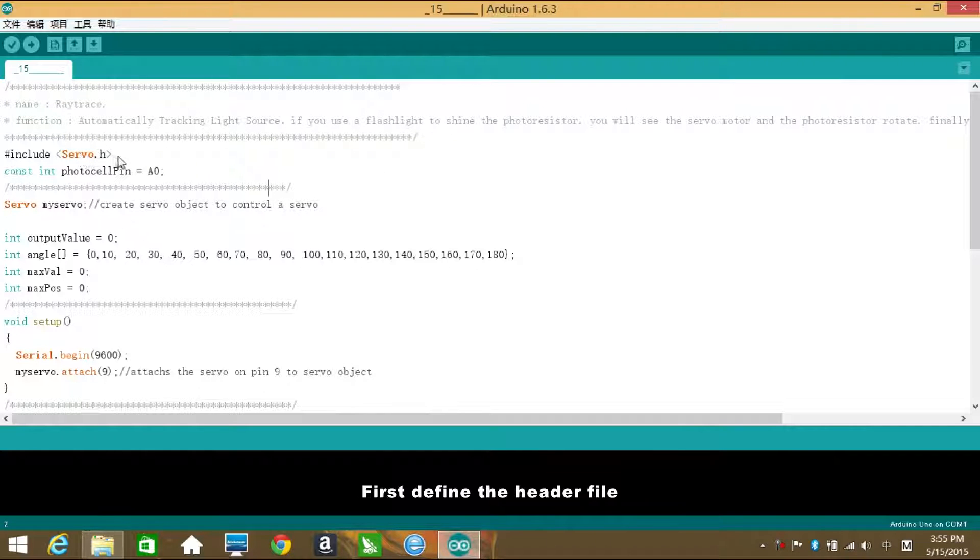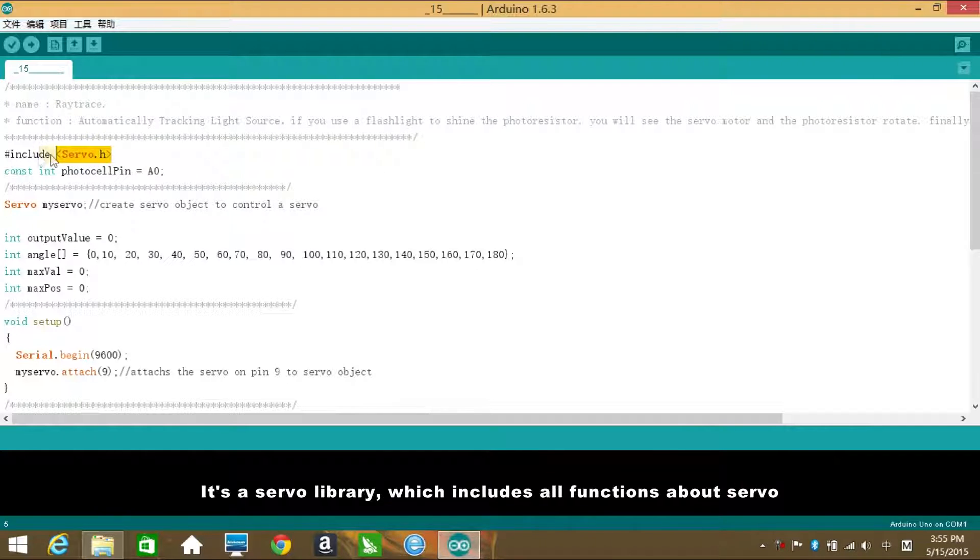First define the header file. It's a servo library, which includes all functions about servo.